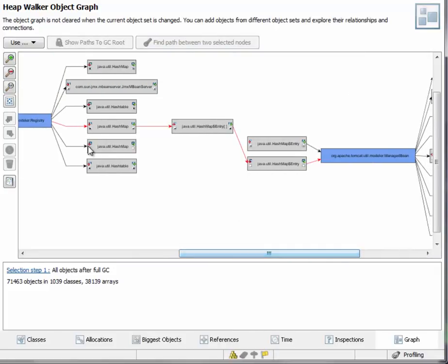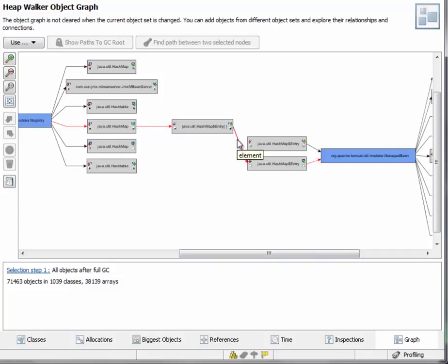And then we find the path between the two selected nodes. And here we can see, highlighted in red, one of those intermediate paths that make up the transitive reference.